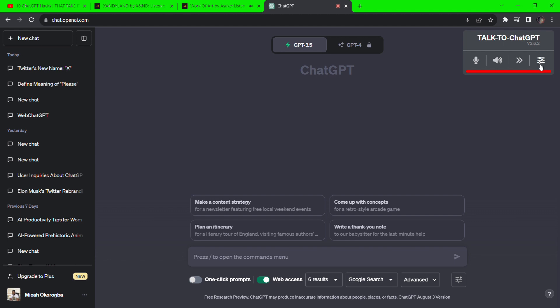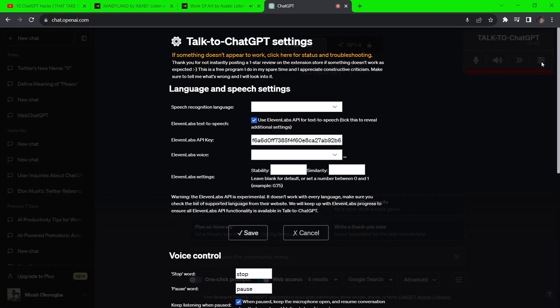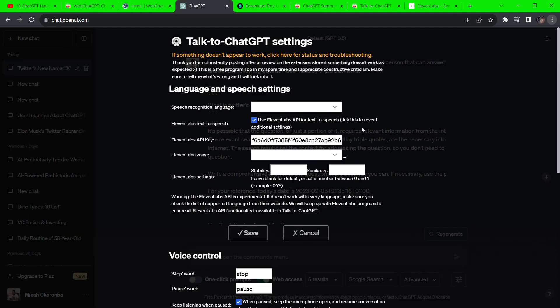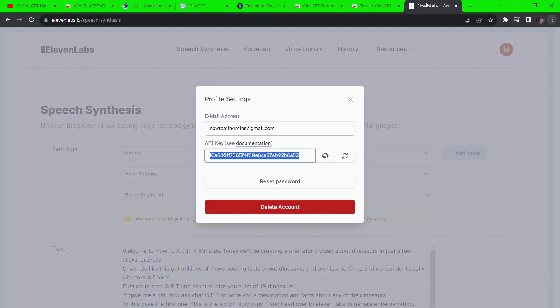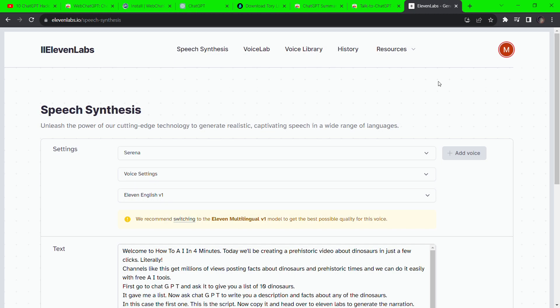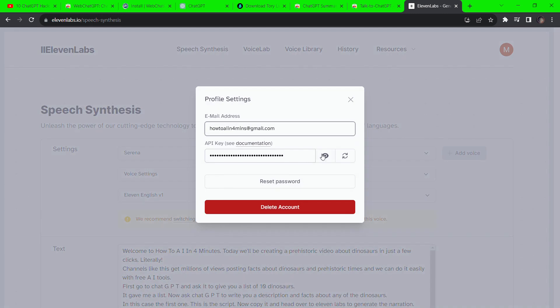We are changing the default voice because it doesn't sound great and replacing it with the voices from 11 labs. To do that, we need to update the API keys, which is quite easy. Go to 11 labs and click on the profile icon, then copy the API keys and go back to paste them on ChatGPT.